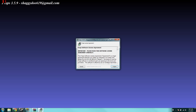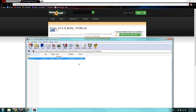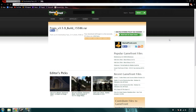You'll get a screen like this, and since I've already installed it, I'm not going to do it again. That's pretty much how you get the full version of Fraps for free. I hope you guys enjoyed this video — please comment, rate, and subscribe. Comment if you have any problems.